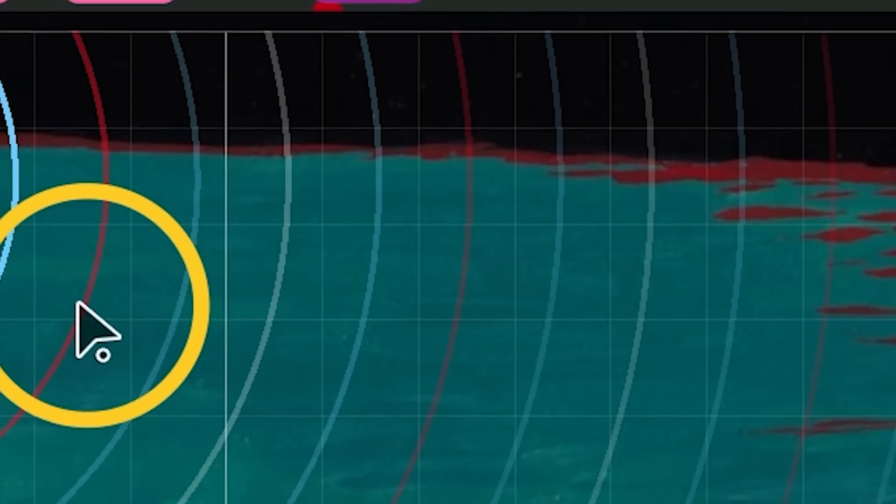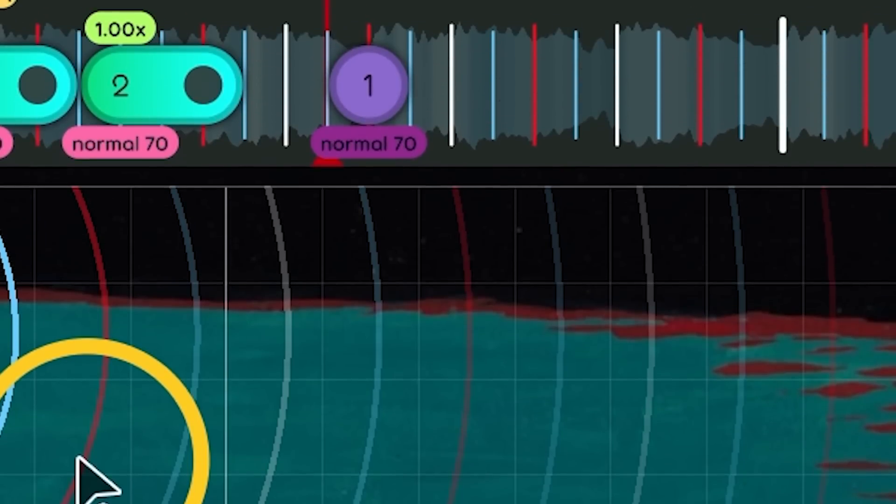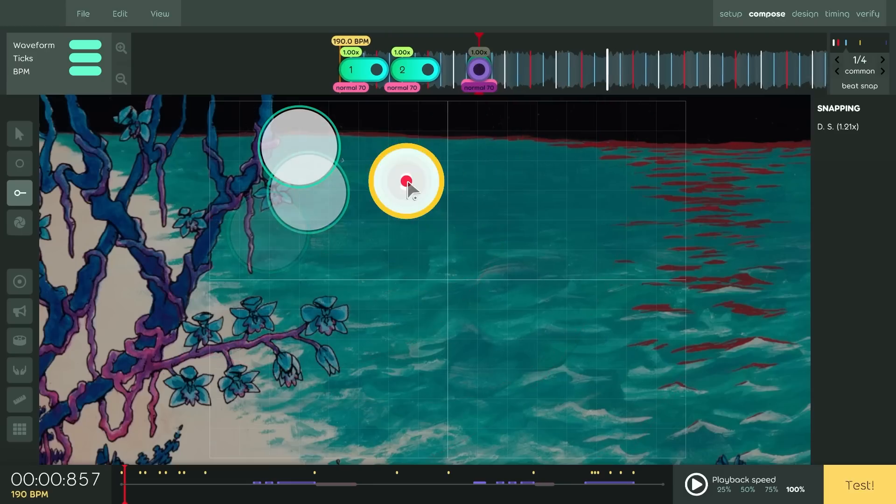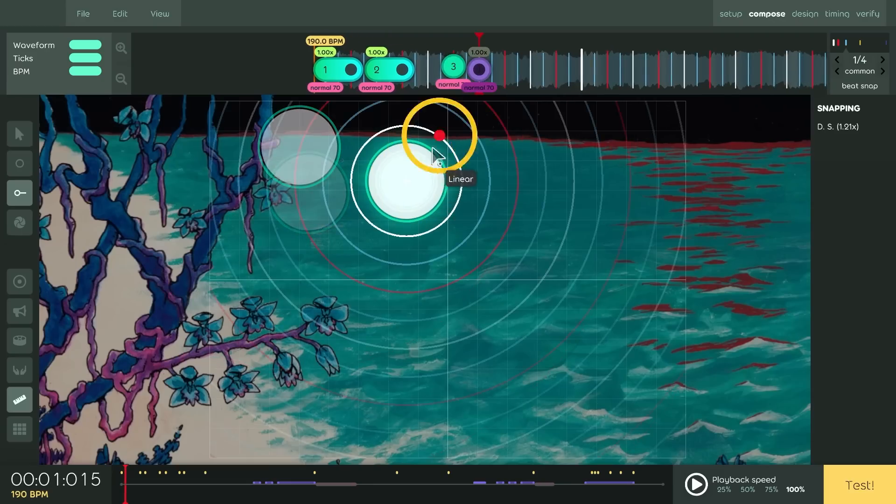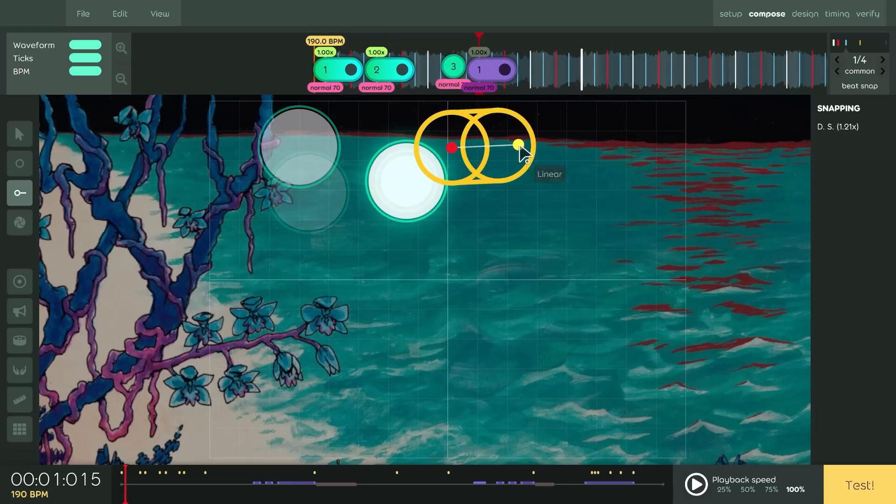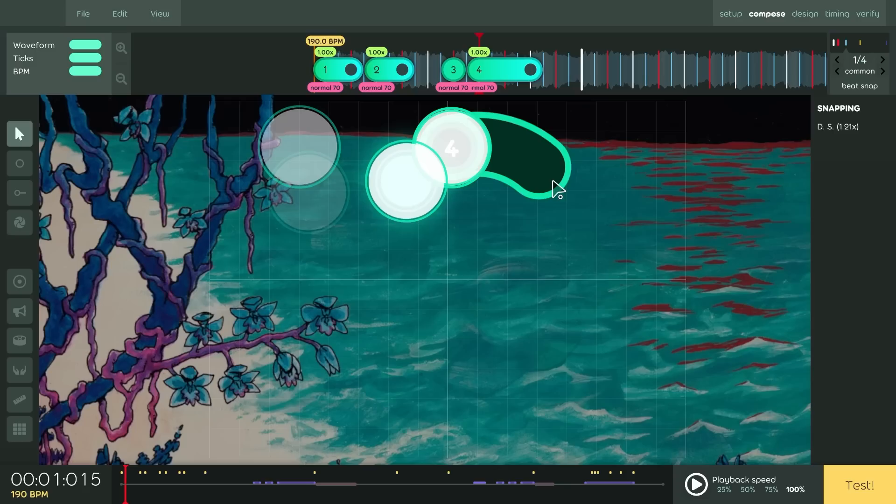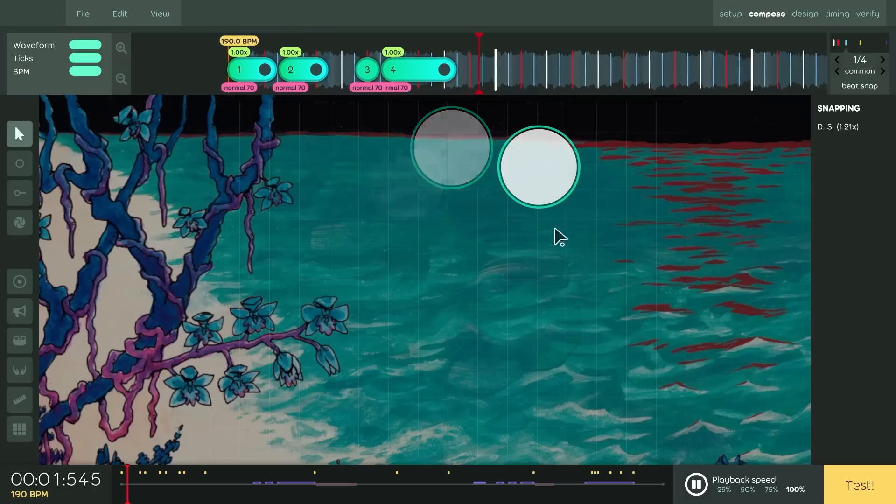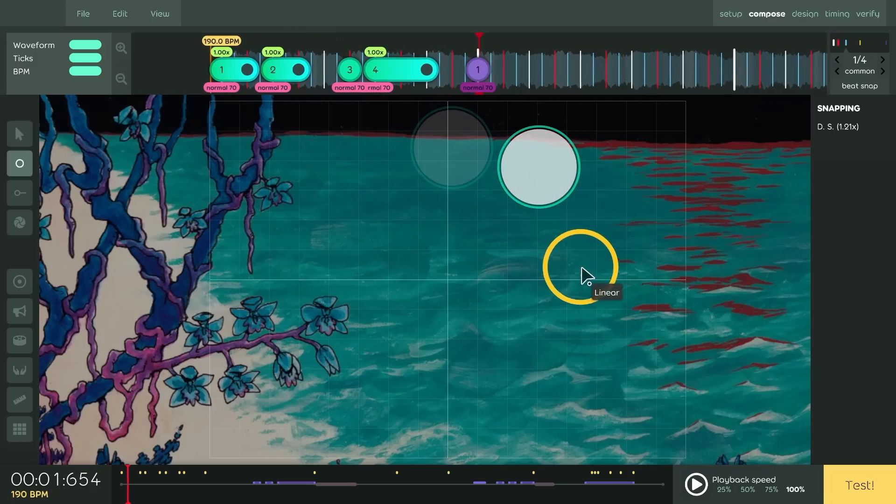You may have also noticed that Distance Snap looks absolutely insane in Laser. These colors match timeline ticks, so you can visualize and place objects based on rhythm. It takes some getting used to, but for low difficulties, I found it legitimately cool.